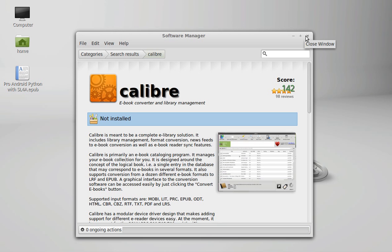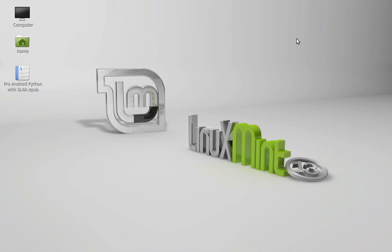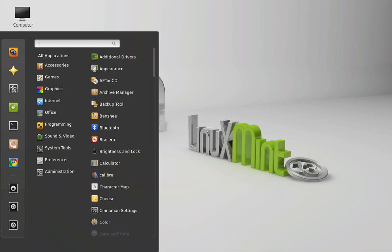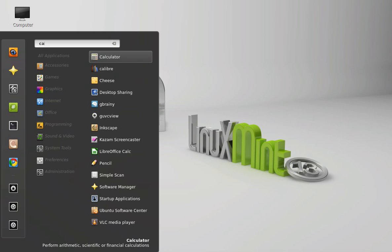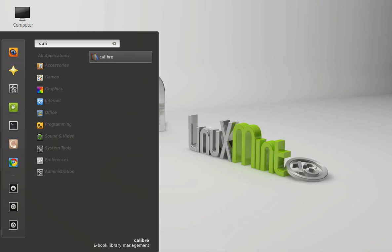After the installation finishes, close this and search here for Calibre we have just installed.